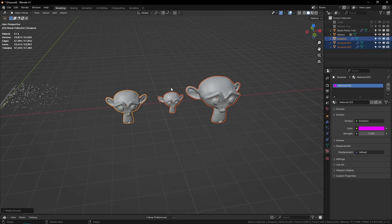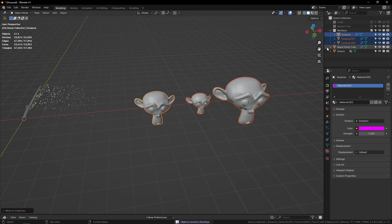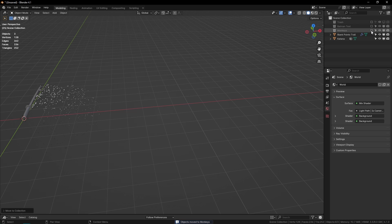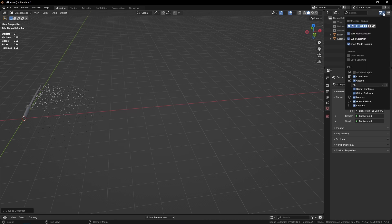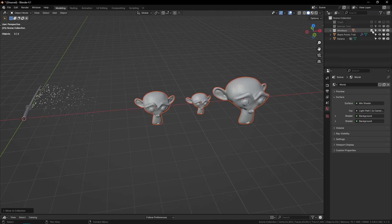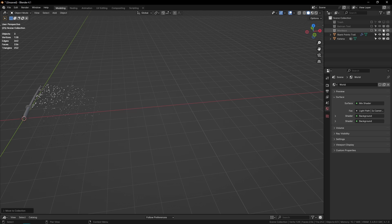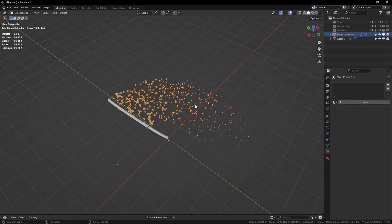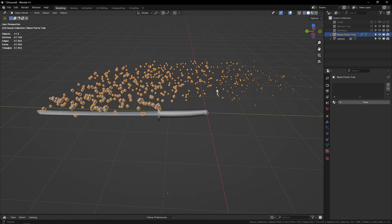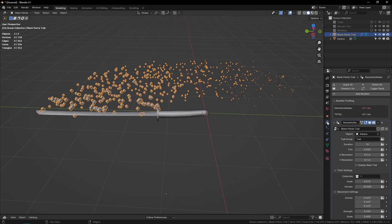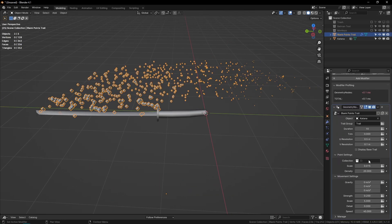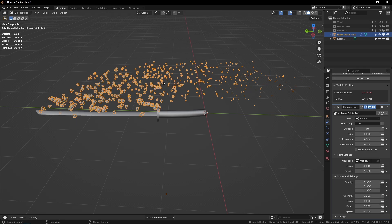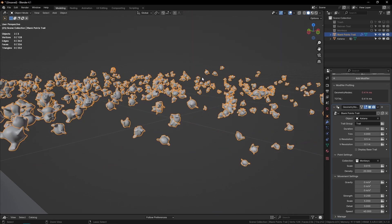All right, and then I can just turn that collection off. If you can't see that option, just go up here to the restriction toggles and turn on this checkmark, and then you can turn these on and off—that will turn them off on render and in viewport. Then go to your trail, go to the modifiers, collection, and select that collection.